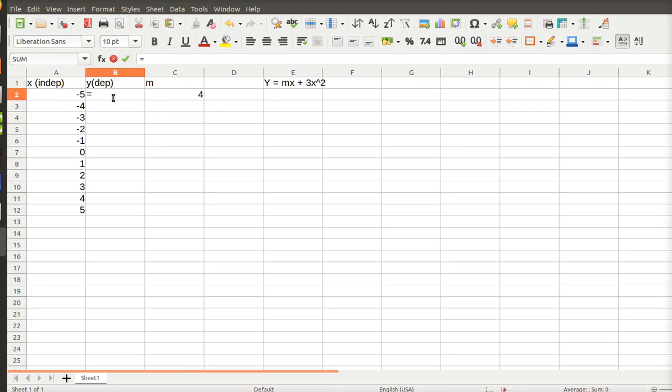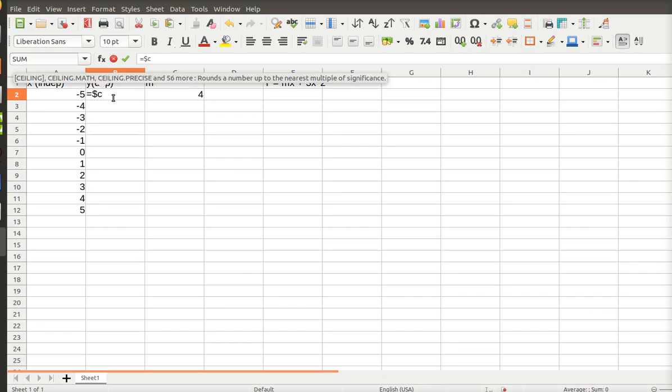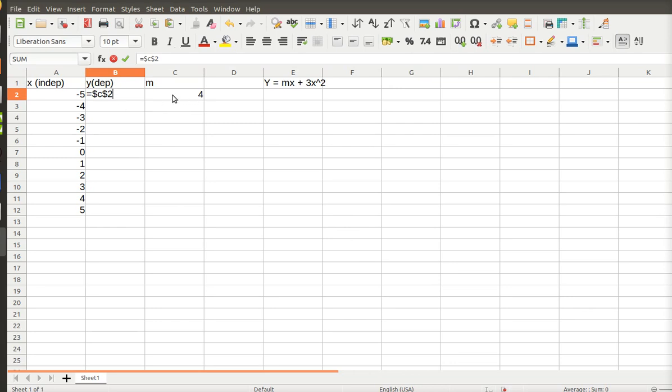So I always want to reference this cell. And if I want an absolute reference, then I have to put dollar signs in front of it. So dollar sign C, dollar sign 2. I'm multiplying that times X. So I've got an operator, even though when you write down the equation, it's understood to be multiplication. You have to add it.